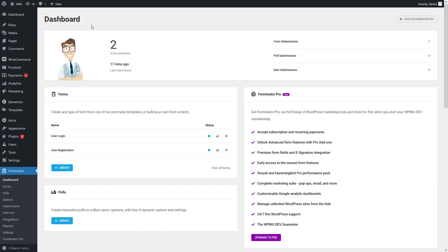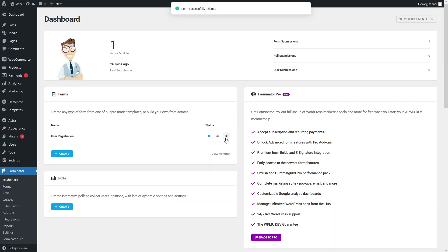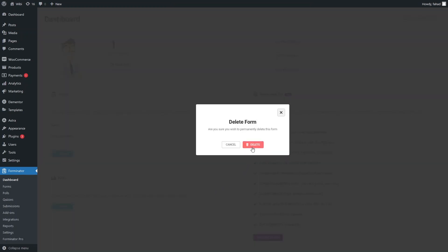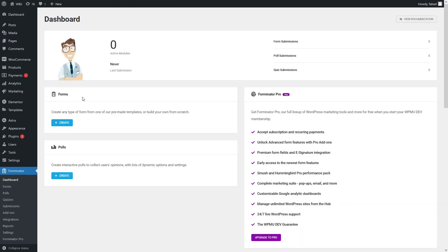You will be able to see the dashboard of Forminator. We have already created two forms — the login form and the registration form — but right now I will delete both of these and create the registration and login form from scratch. With Forminator, you can create form submissions and quiz submissions, but right now we only want to create a form, so let's click on 'Create' in the form section.